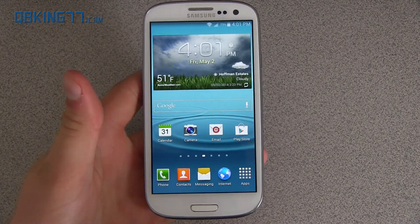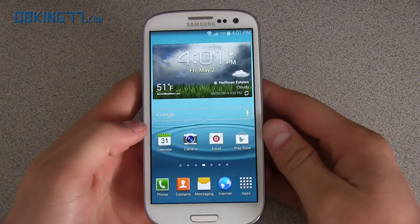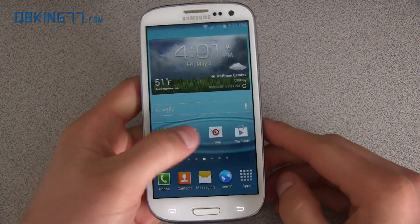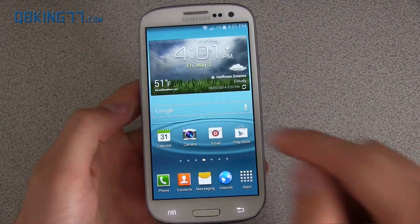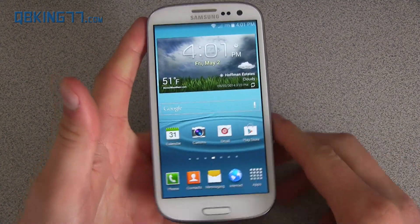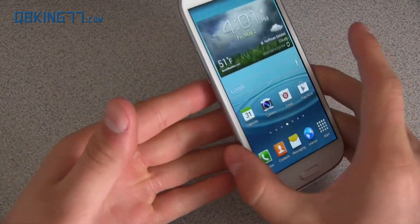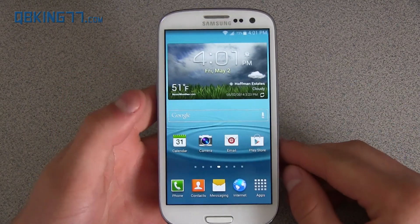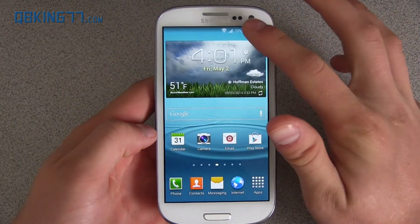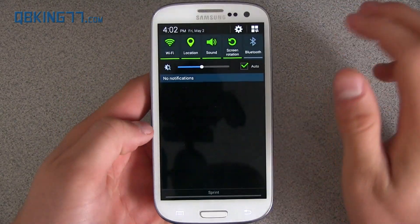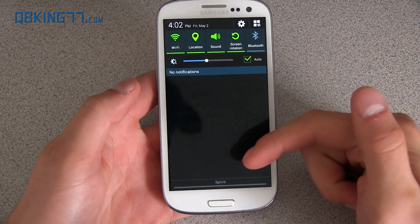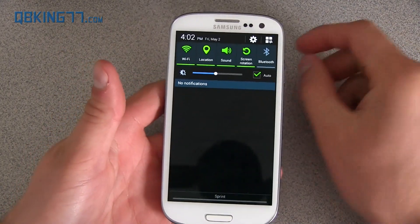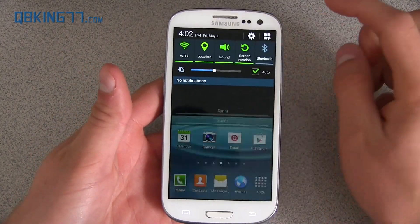Hey everyone, Tim Schofield here from QBKing77.com doing a video showing off Android 4.4.2 KitKat on the Samsung Galaxy S3 — specifically the Sprint variant. I believe they are the first ones to get it in the U.S. It is rolling out recently. I will post a link to where you can get the official update zip in the description if you'd like to manually install it via recovery.